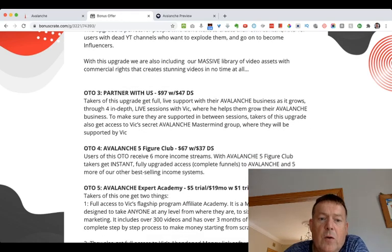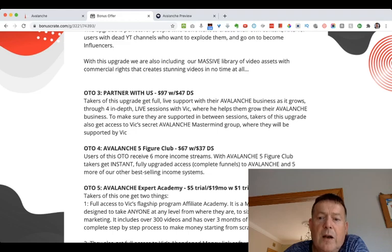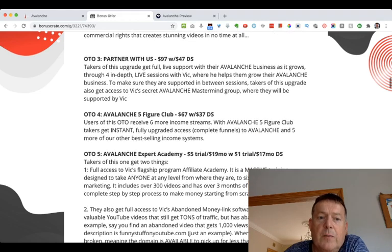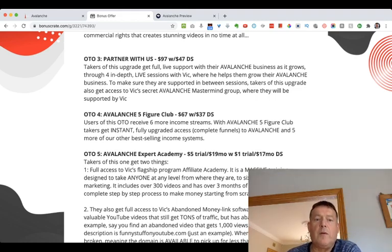OTO4 is the Avalanche Five-Figure Club for $67, with a $37 downsell. Users of this OTO receive six more income streams — takers get instant fully upgraded access to Avalanche and five more of the best-selling income systems.